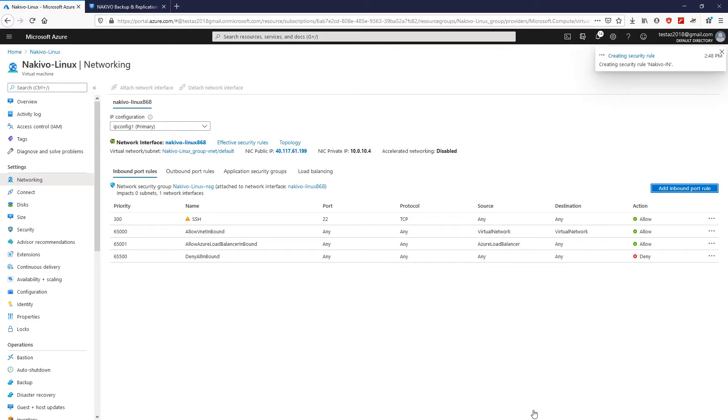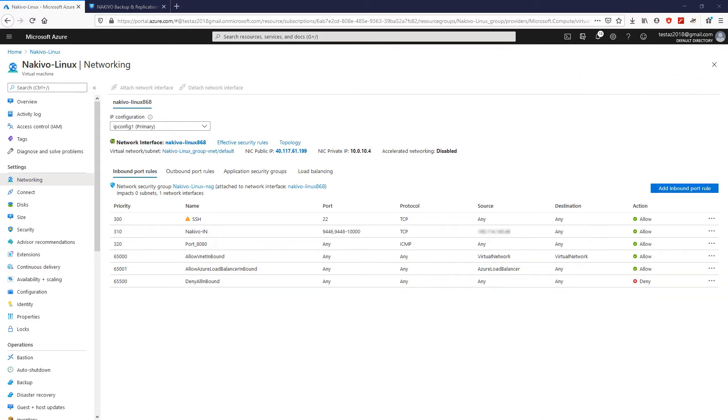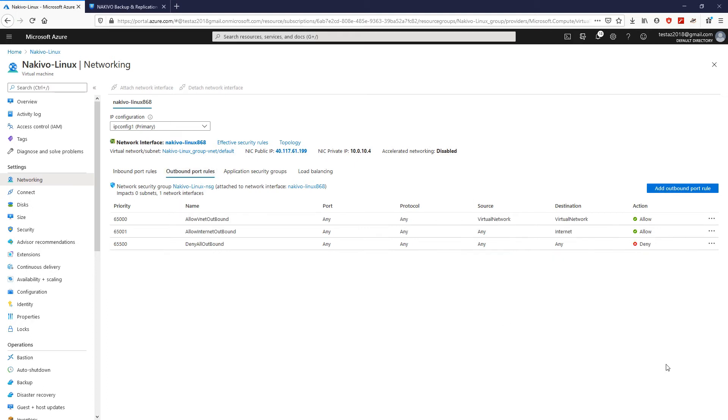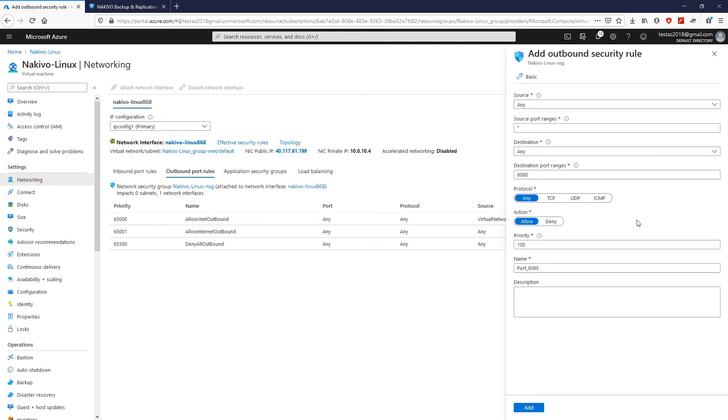Now that the inbound rules have been successfully created, go to Outbound Port Rules and click Add Outbound Port Rules to create an outbound port rule for this virtual machine.